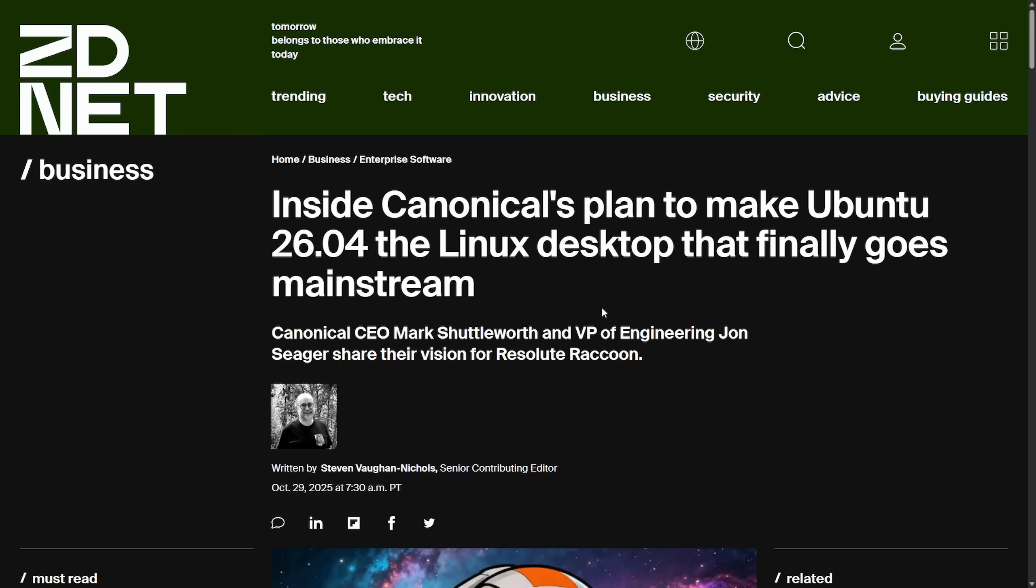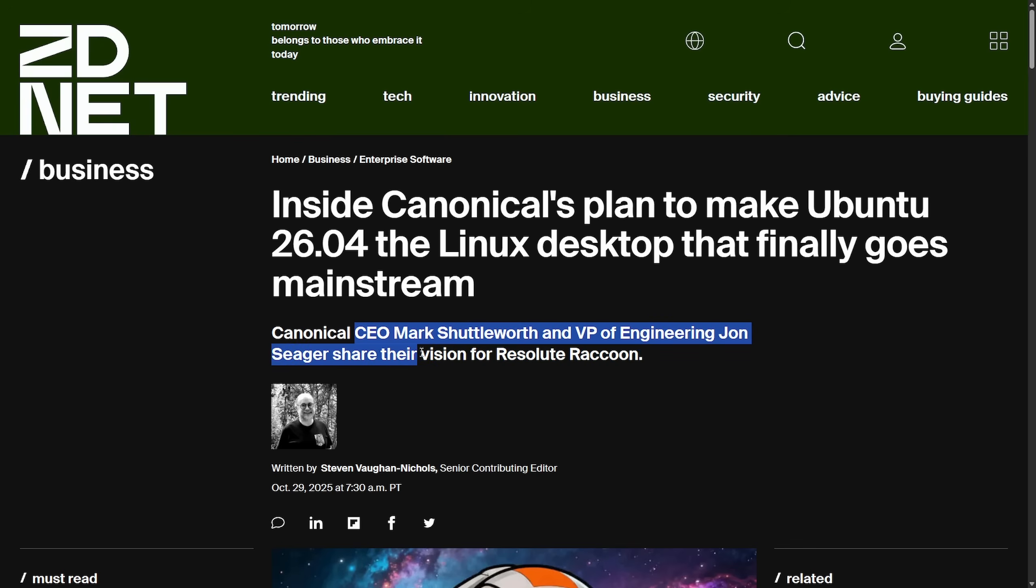This is an interview taken by ZDNet. It was a talk between the CEO Mark Shuttleworth and the VP of Engineering John Seeger and their vision. Basically, Canonical, the company behind Ubuntu, is trying again to make Linux mainstream on the desktop while tightening up how Ubuntu is built and secured.